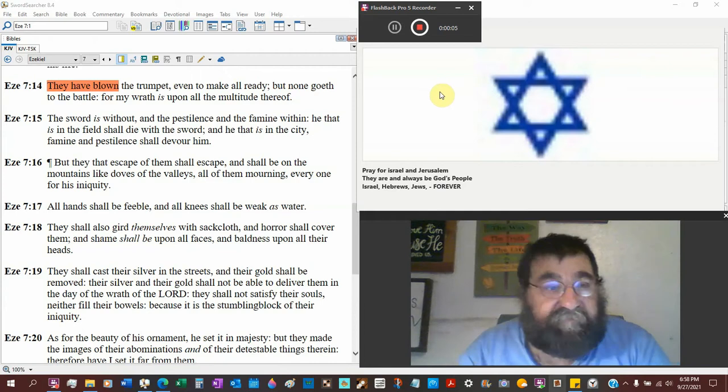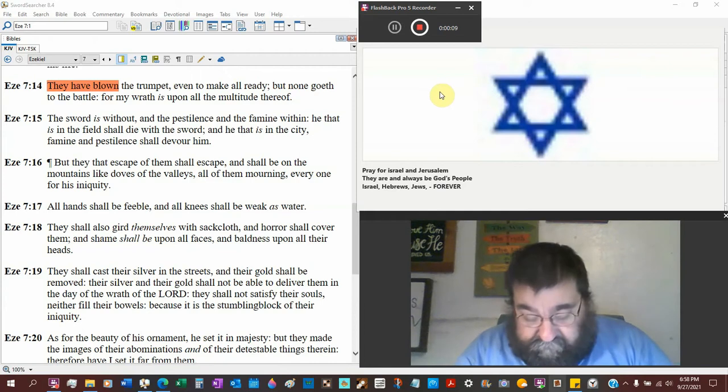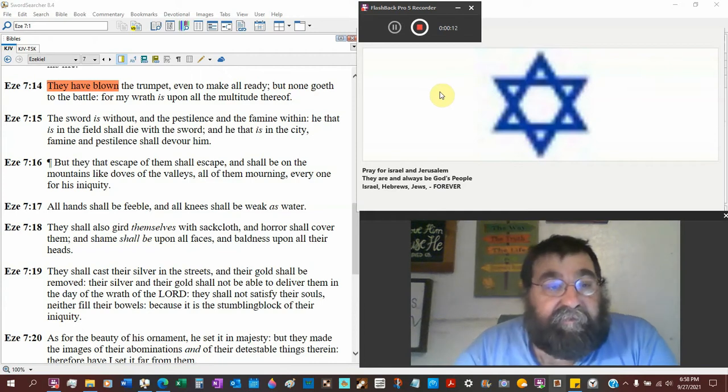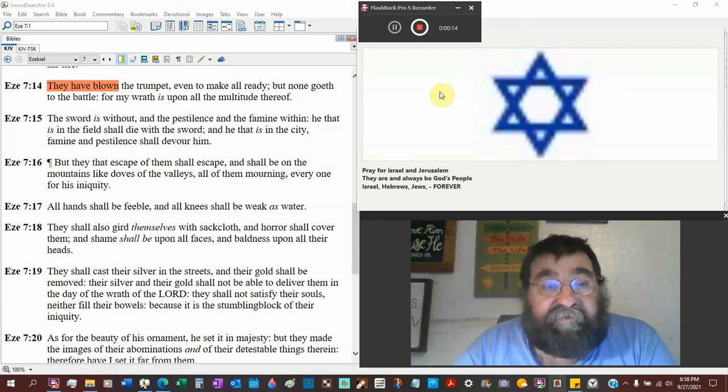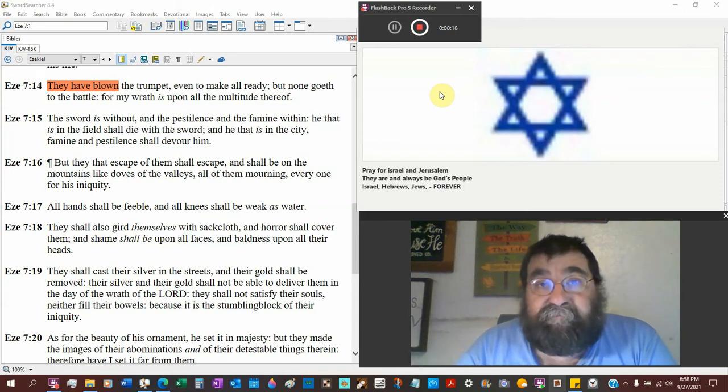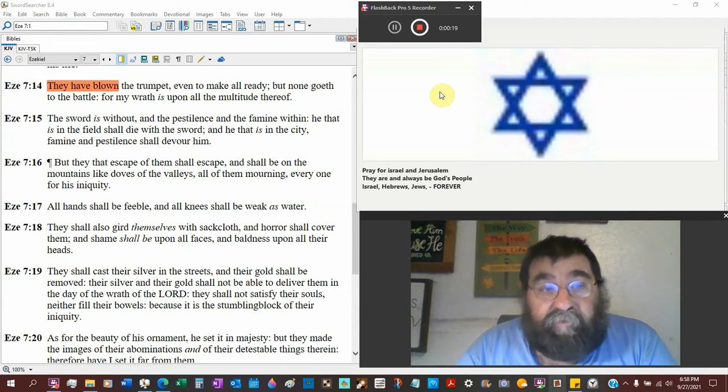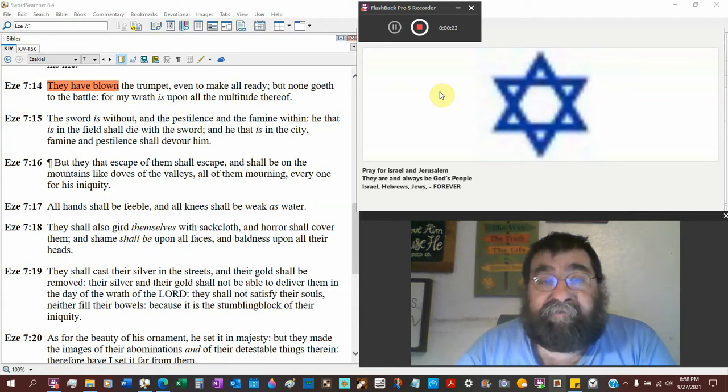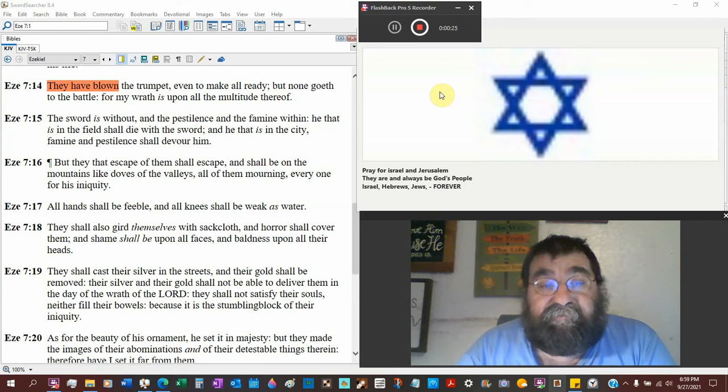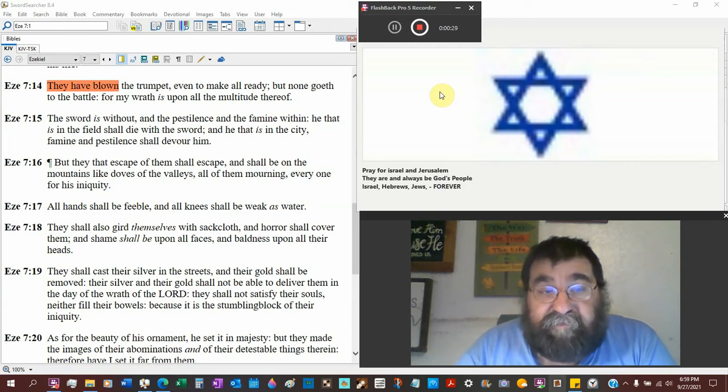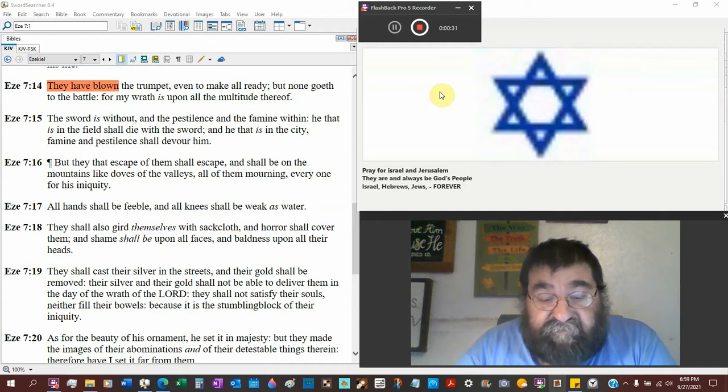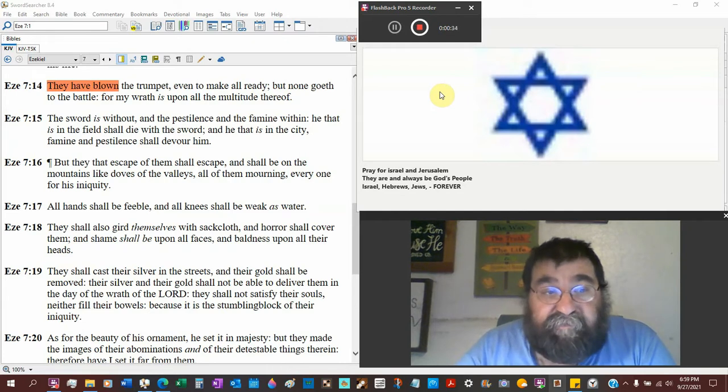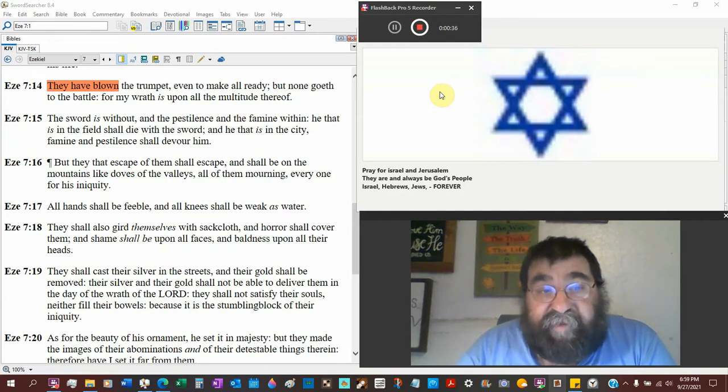Ezekiel chapter 7 verse 14. They have blown the trumpet, that's a warning like the nuclear air raid sirens, even to make all ready, it's being prepared a civil defense, but none goes to battle.